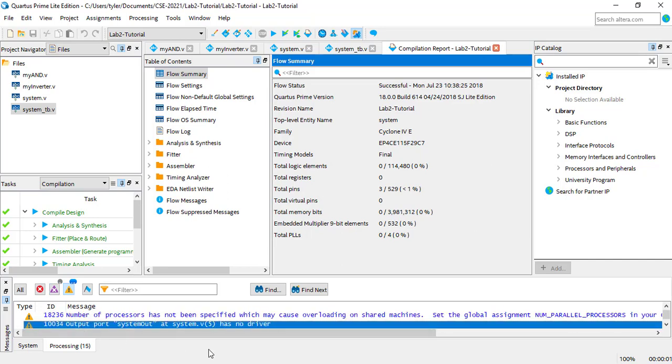Right here, it says, Output Port System Out and System has no driver. So you see that even when it compiles, Quartus does notice the misconnections.